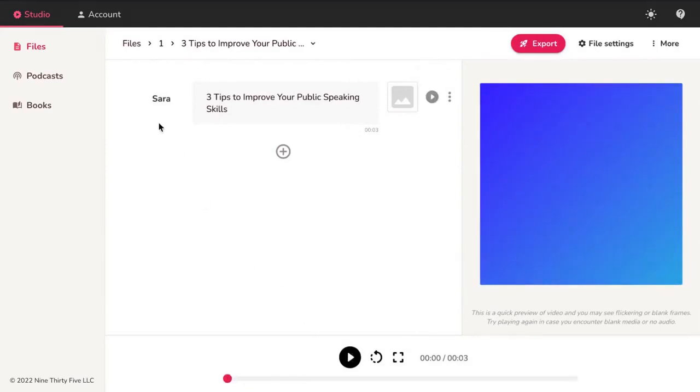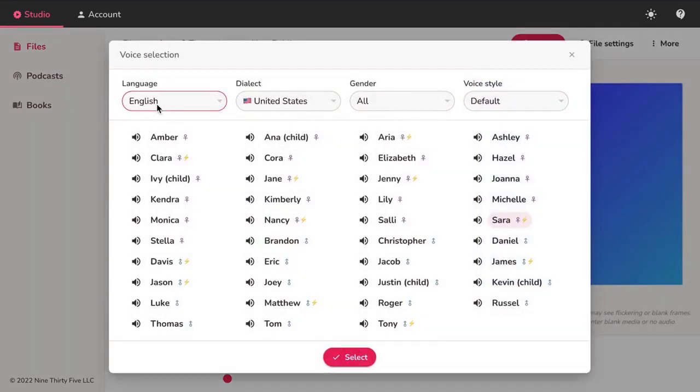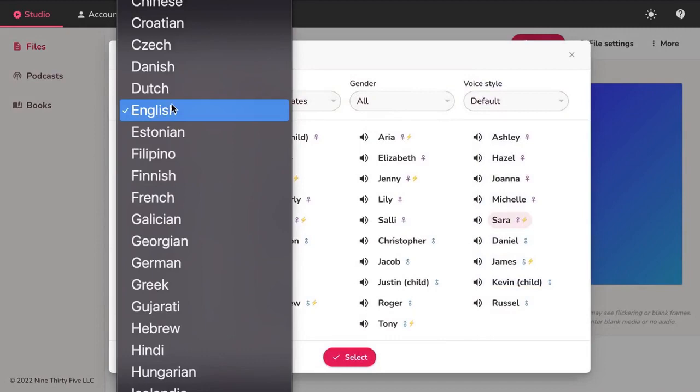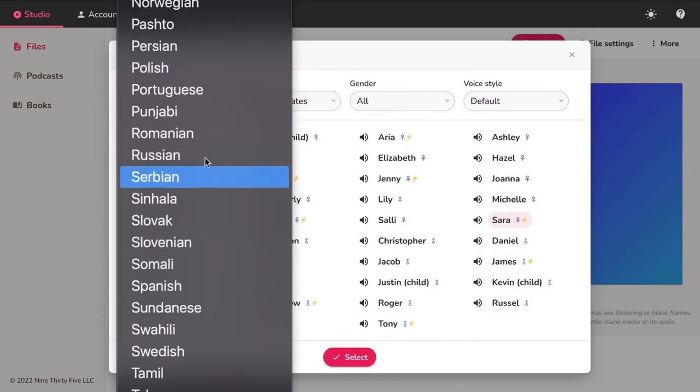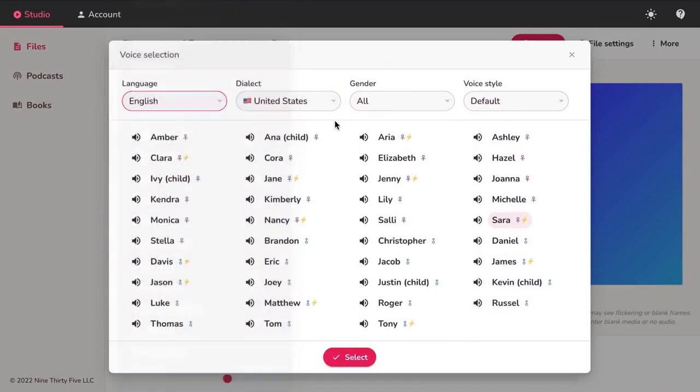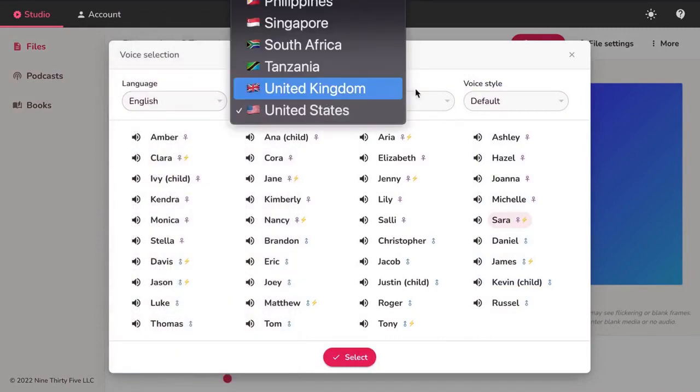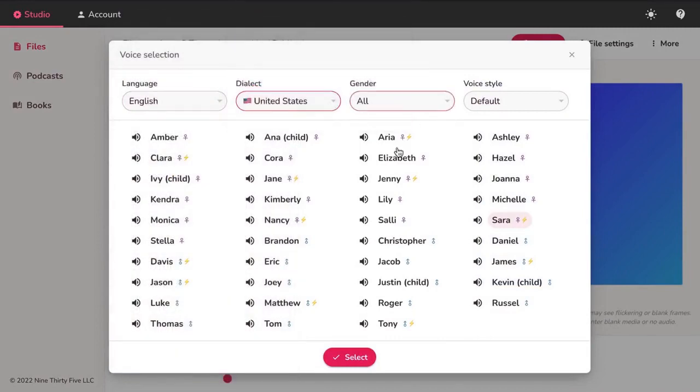Click on the voice name to select a different voice. Filter by language, dialect, gender. Hit the speaker icon to play a sample of the voice. Once satisfied, click on the voice and hit Select.